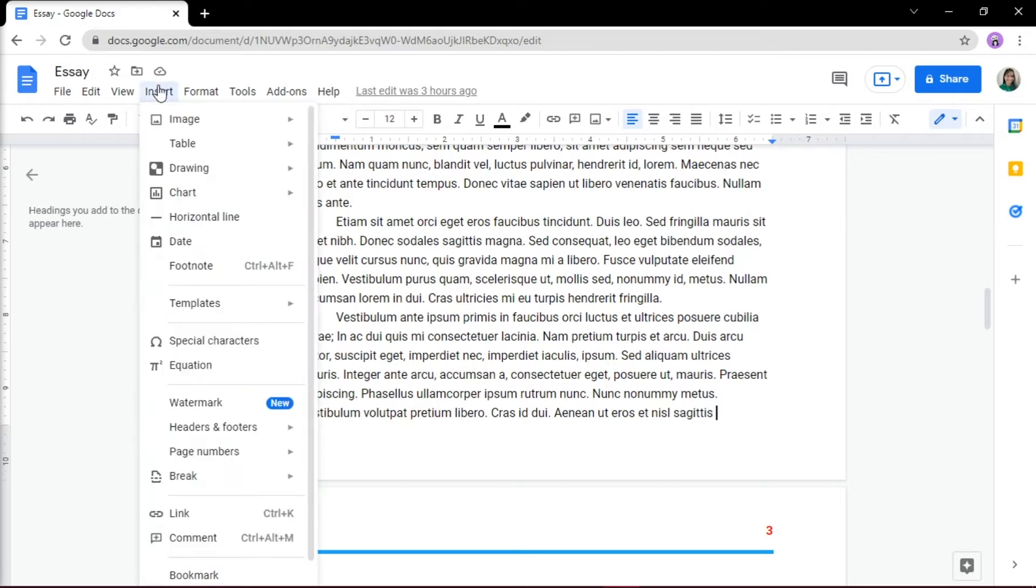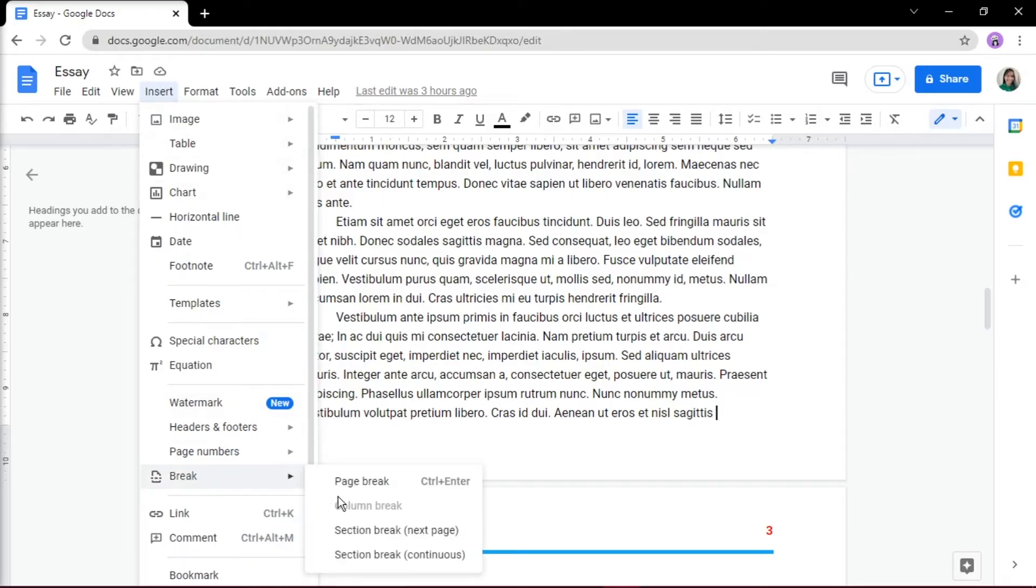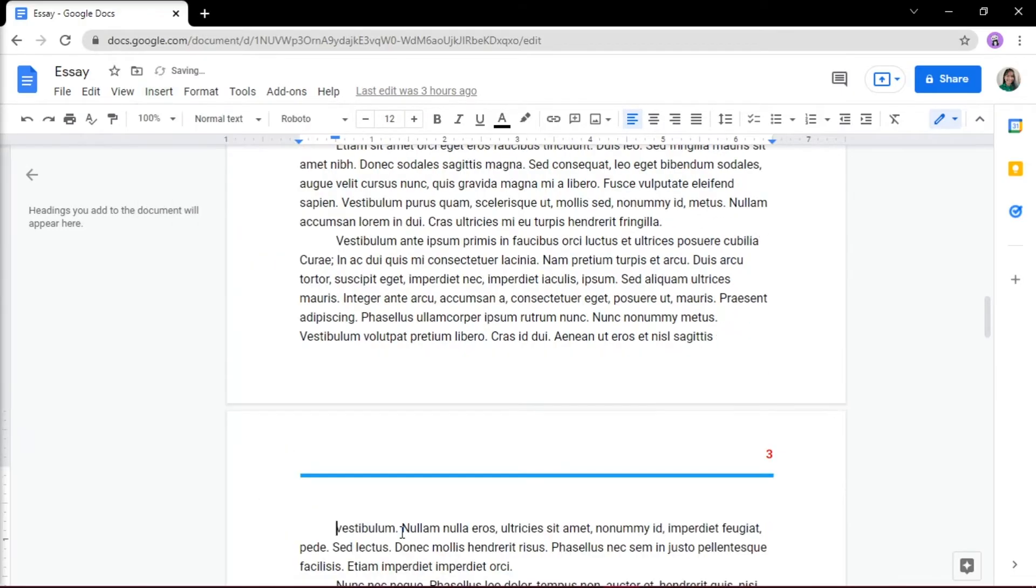Then click on Insert at the top menu, and from the drop-down menu, choose the Break option, and then click on Section Break.